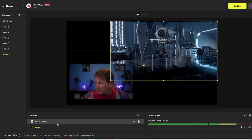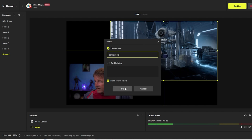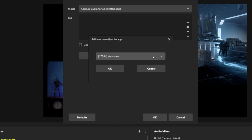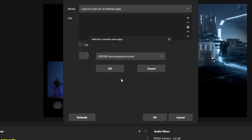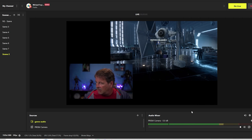But we want audio for this game. So we're going to click the plus and go to our application audio capture. Click OK, we'll call this game audio and click OK. And we have to click the plus to get a list. In this particular case, it's the Star Wars squadrons. Click OK and bada bing. Now we're going to have Star Wars squadrons audio.